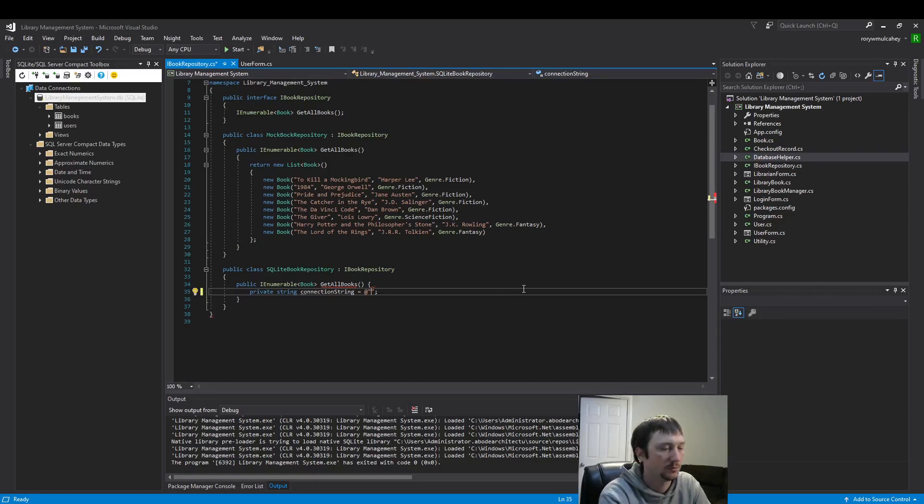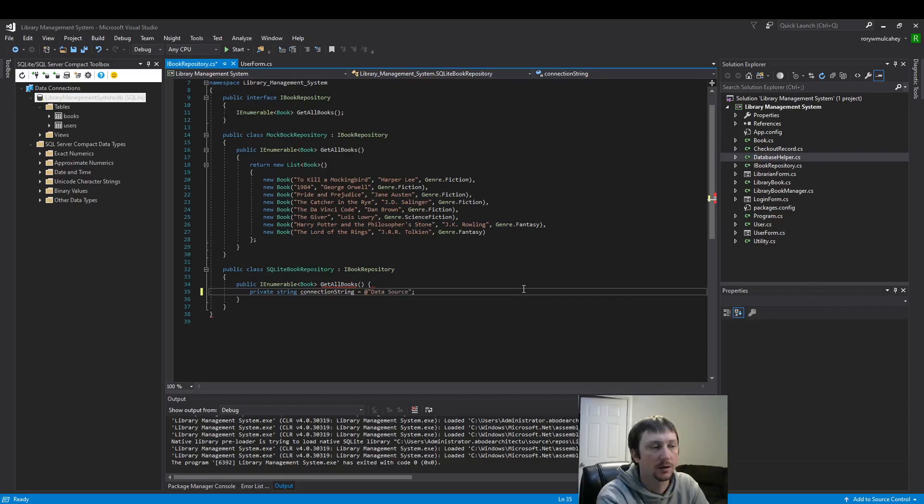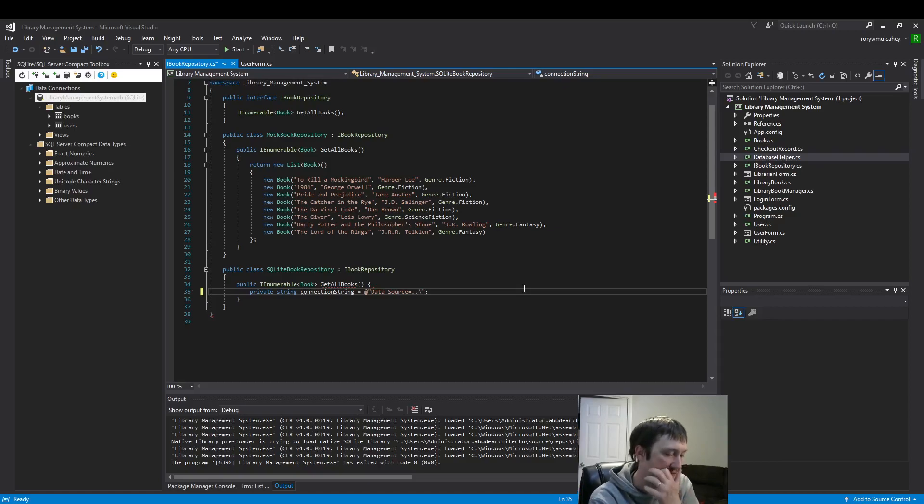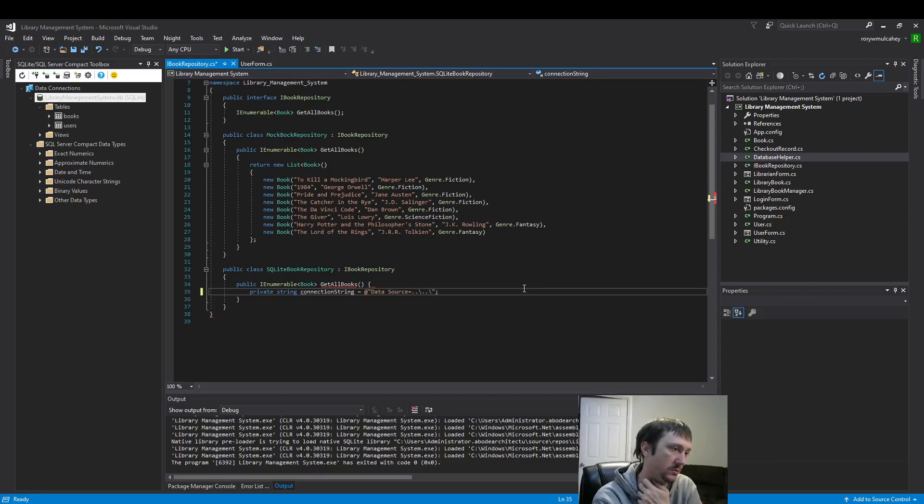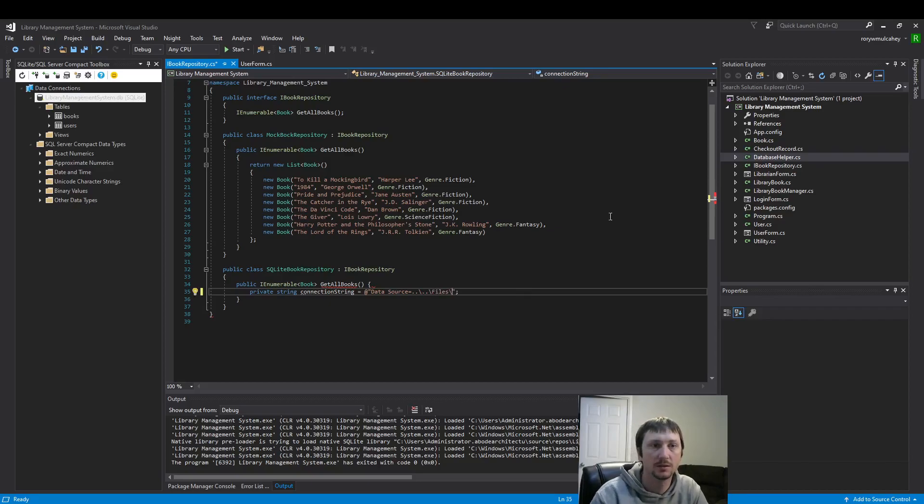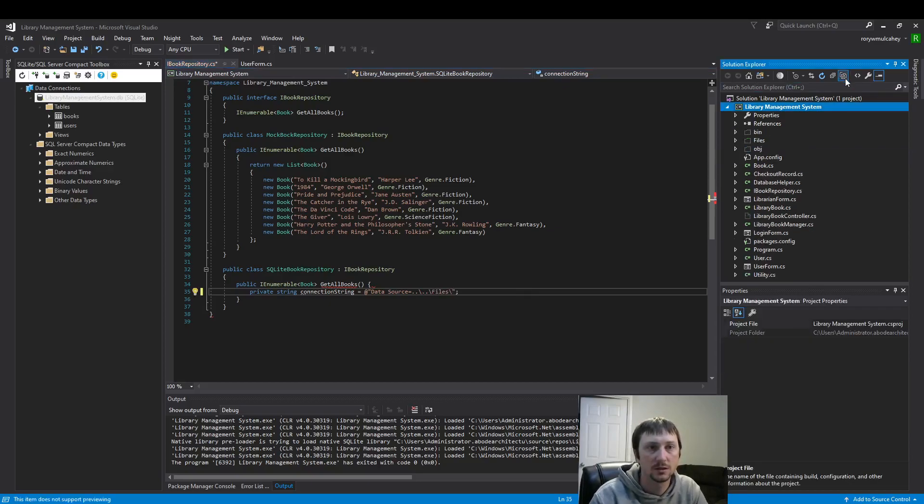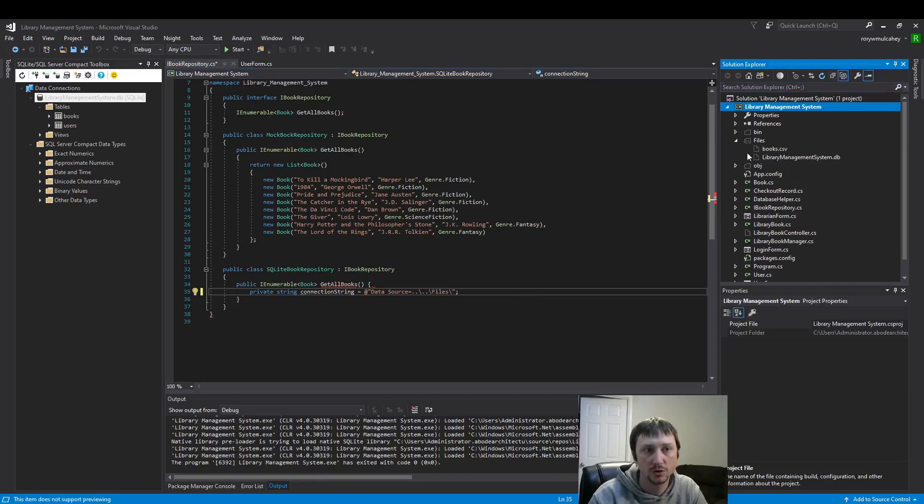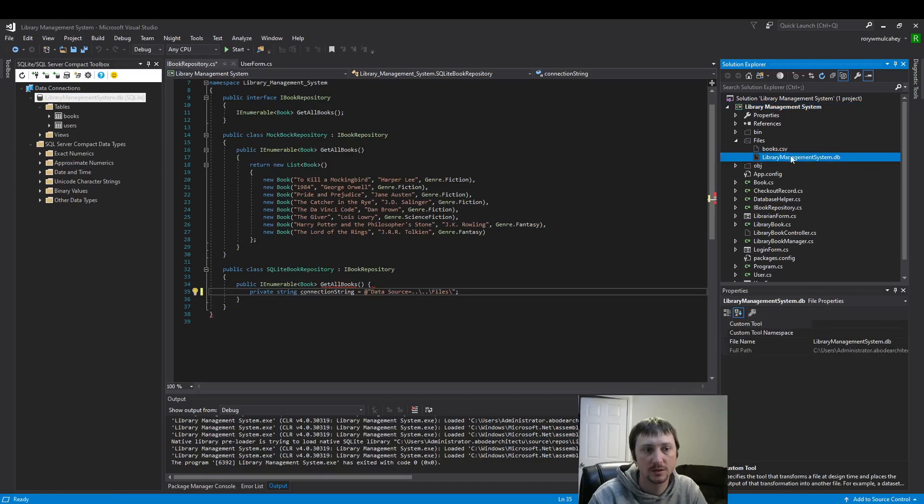So we do that by saying data source equals, and now I'm giving it the file location where I've saved it. I'm going to click this button here show all files which shows all the project files. So this is where I've saved the file right here. I'll copy that name rather than trying to type it out exactly.